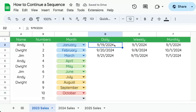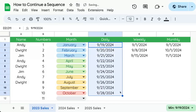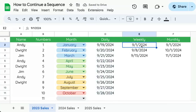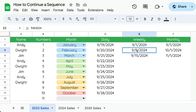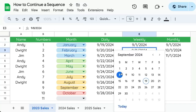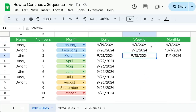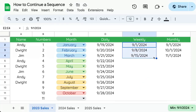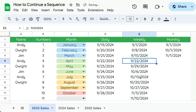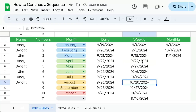If we have dates, check this out — it will continue the dates. These dates in the E column are once every week: September 1st, then September 8th, then September 15th. We can select all of these, click that blue button, and it will continue the weekly sequence.